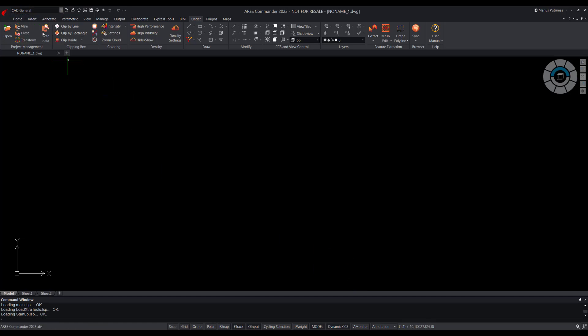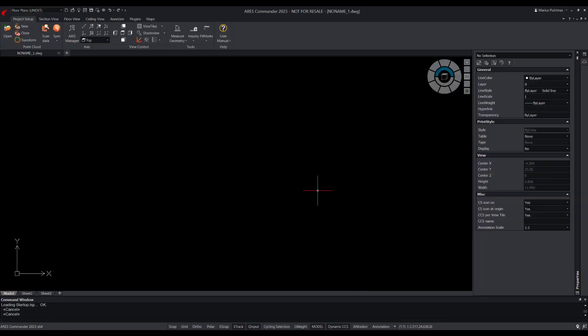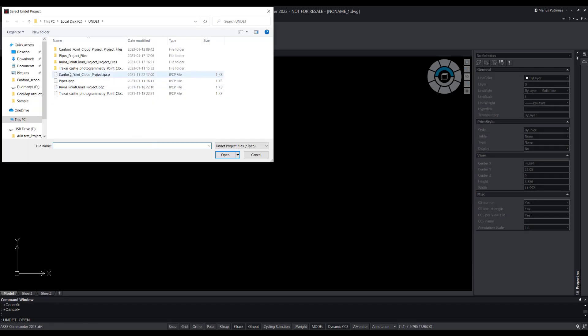After switching workspace, we will find the adapted workspace, which is divided into separate tabs for each process stage of floor plans creation.